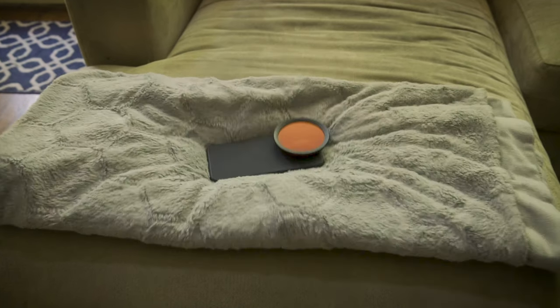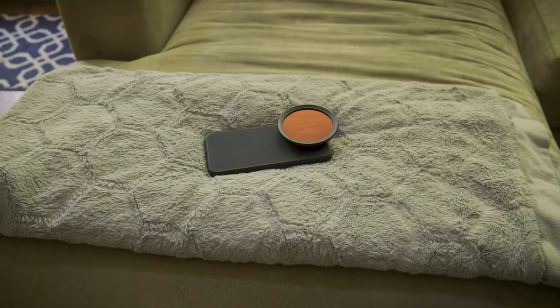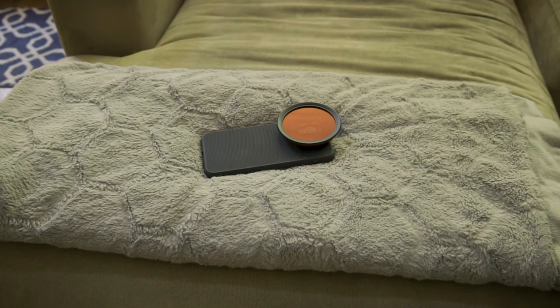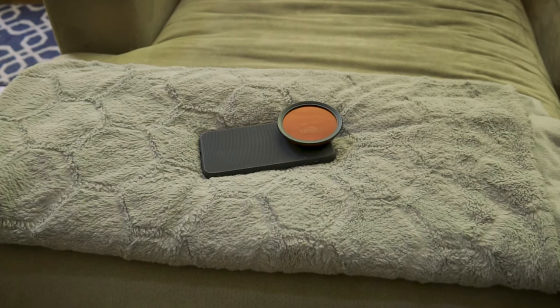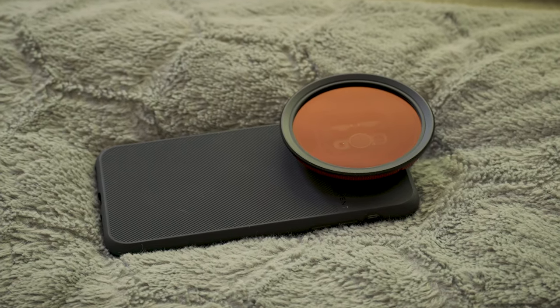The number one accessory I recommend for making your smartphone footage look more professional is, of course, an ND filter.